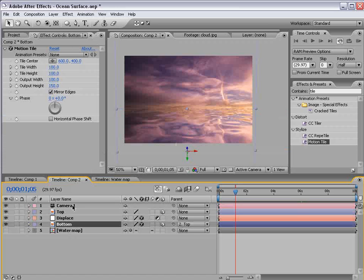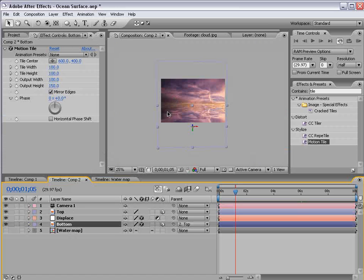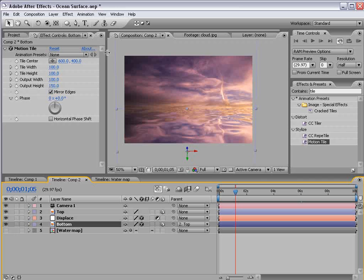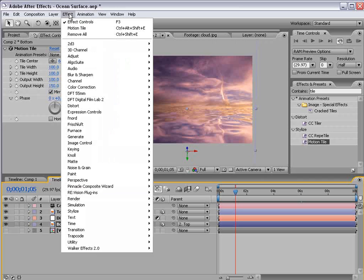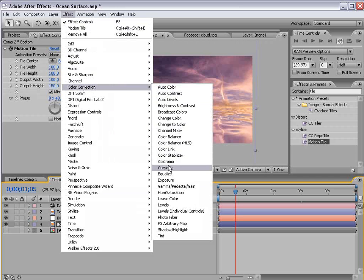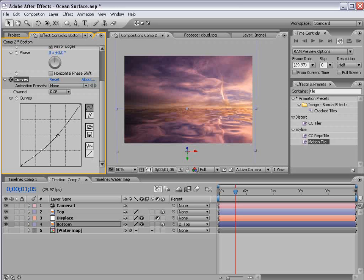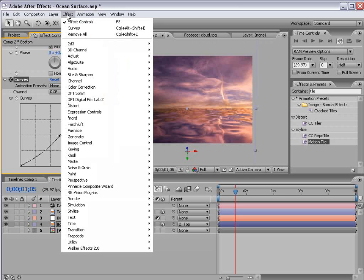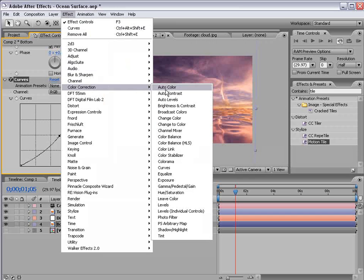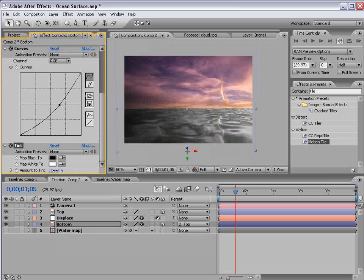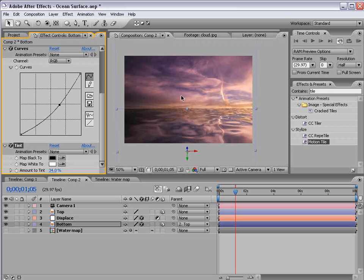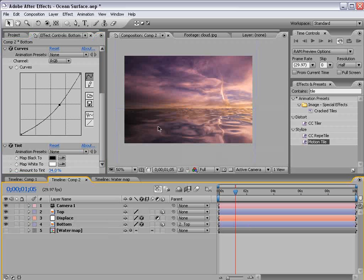Now let's take the bottom layer of the water and choose effect color correction curves. And let's just bring the brightness down some. And let's choose effect color correction tint. And let's bring the amount of tint down so it matches with it. So the water is basically a little bit darker than the sky.